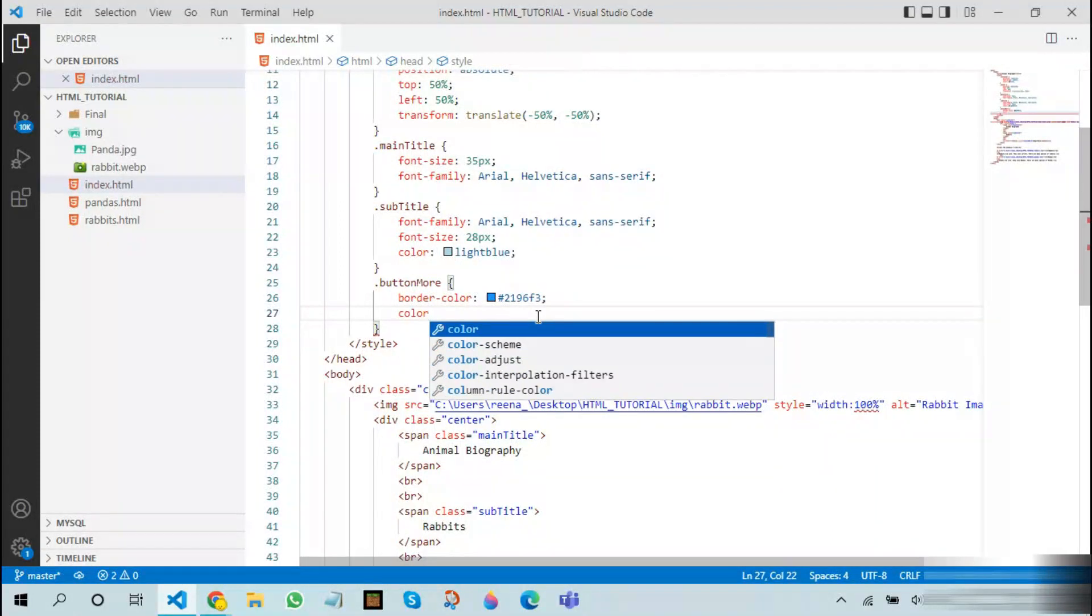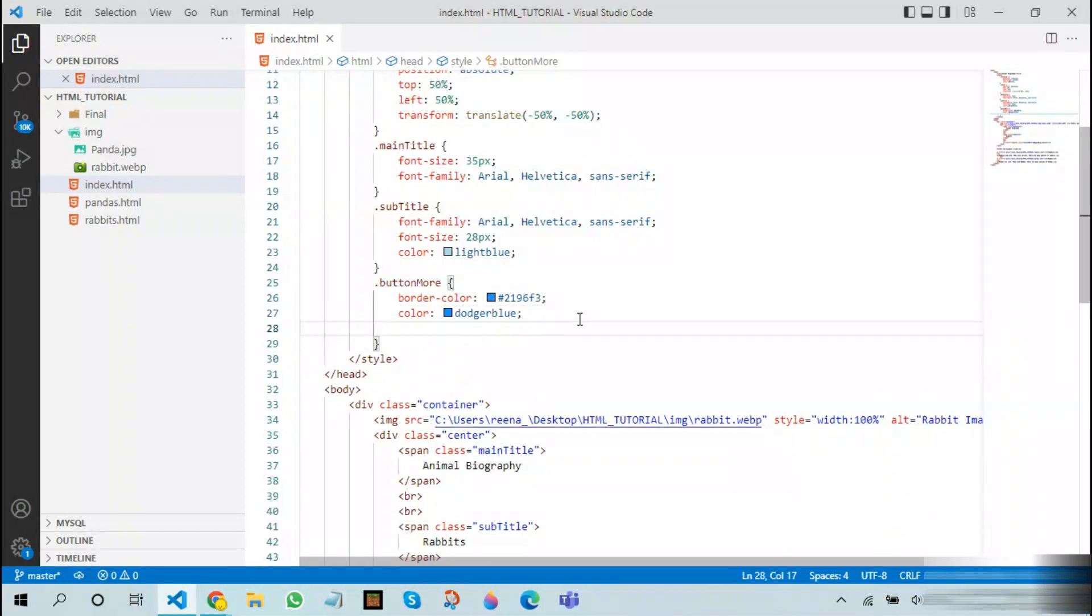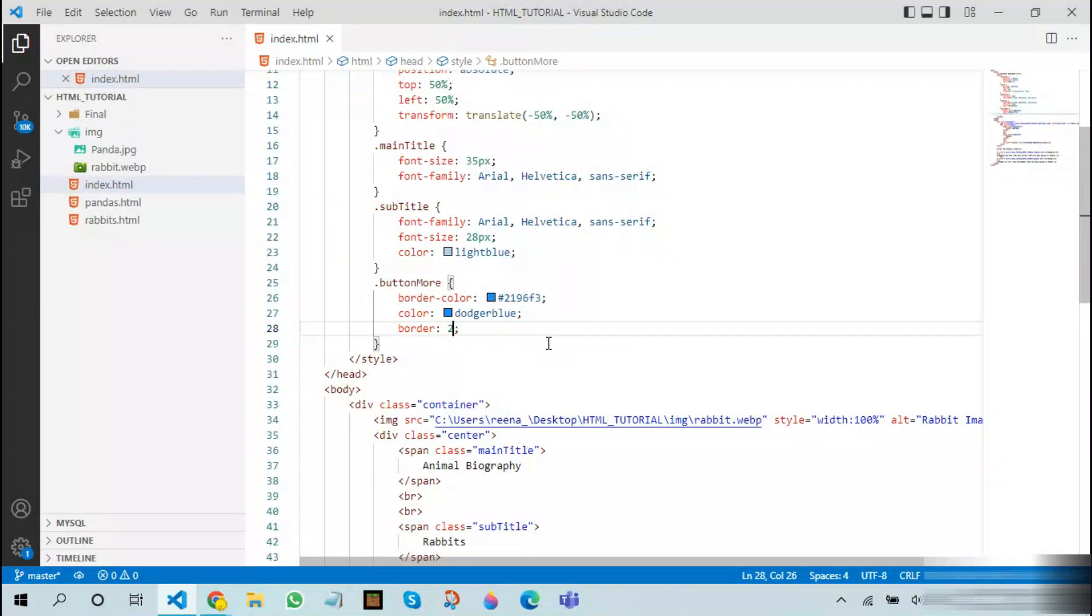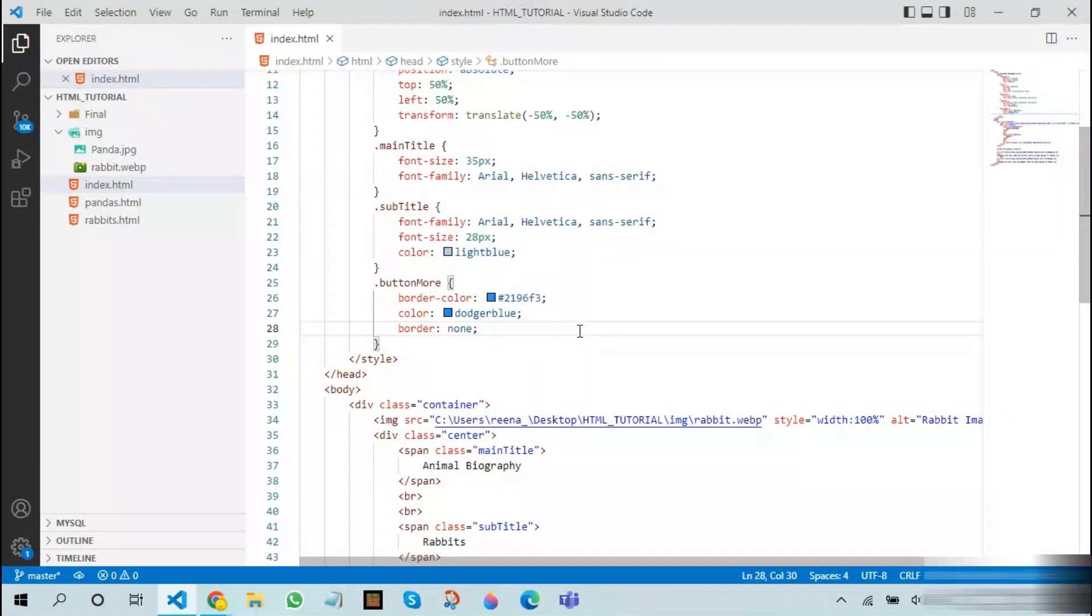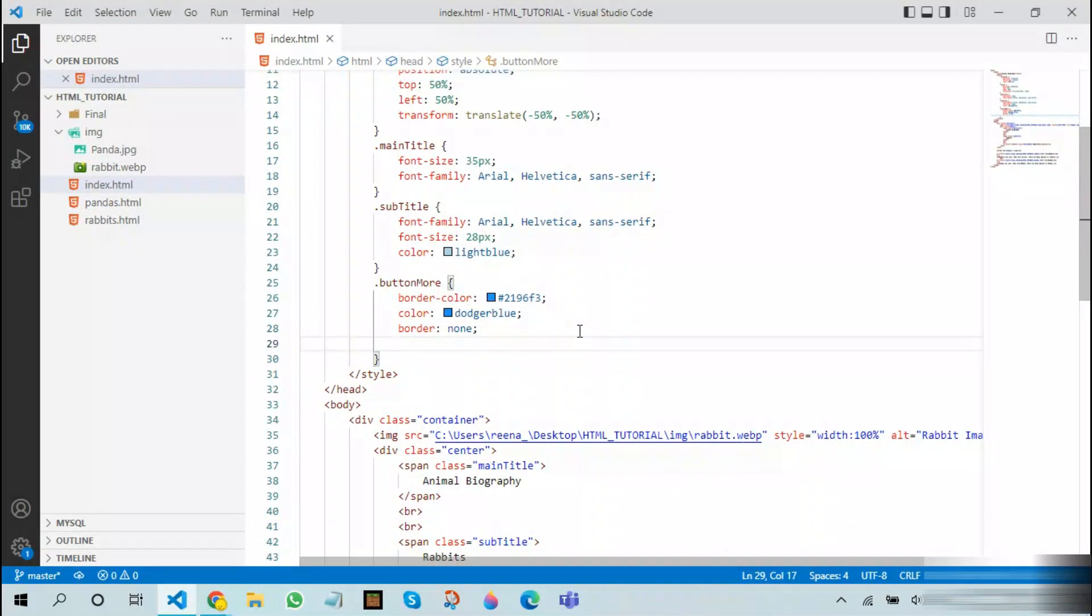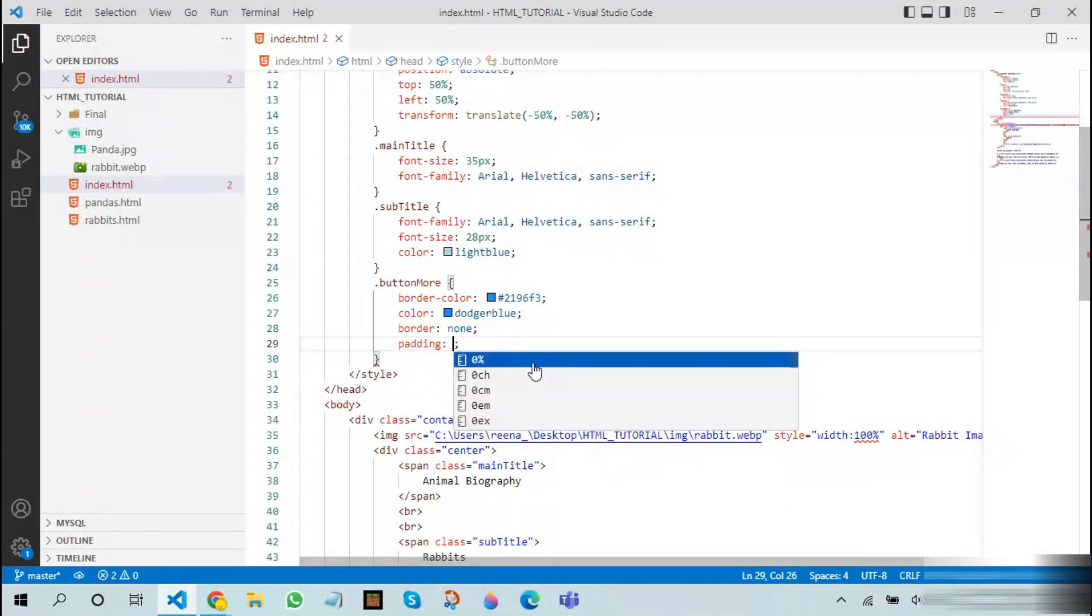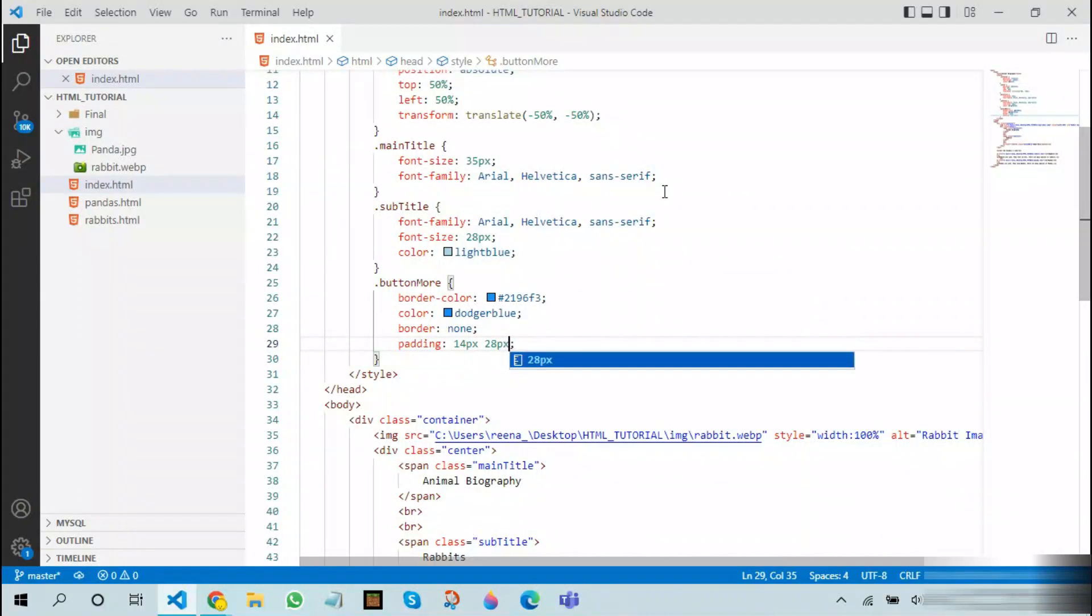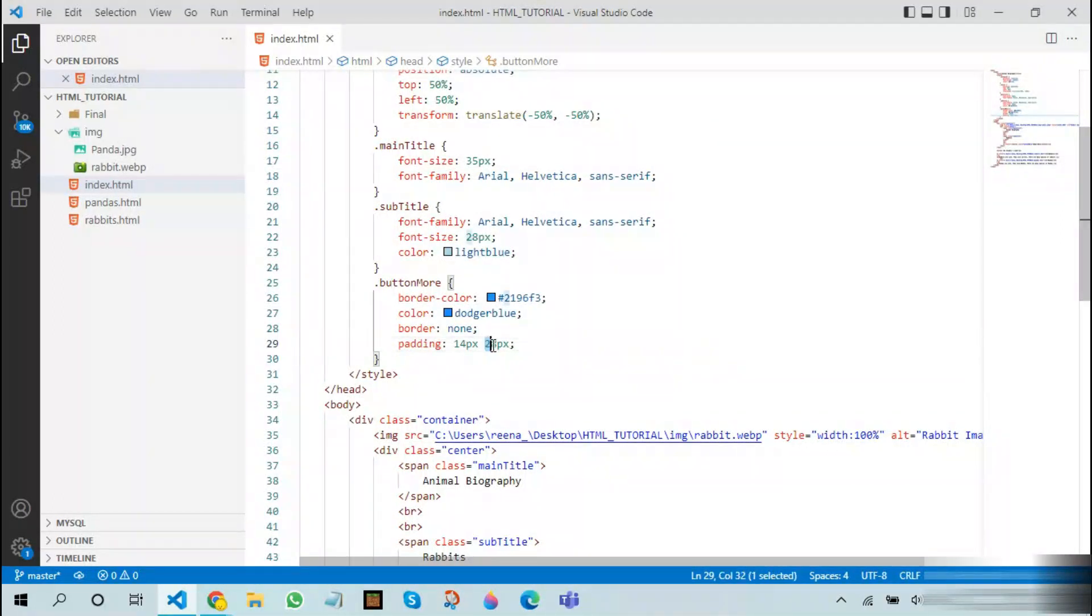After this I will add border none, because I don't want any border over this. Borders on buttons don't usually look good. After this, I will add something called padding. Padding is basically like a margin for these things. It leaves space between all the sides. Here I will be using 14 pixels and 28 pixels. So what this basically does is, for the top and bottom we will be using 14 pixels, and the left and right will be using 28 pixels. If you define for all four sides, there will be different paddings for all the sides.